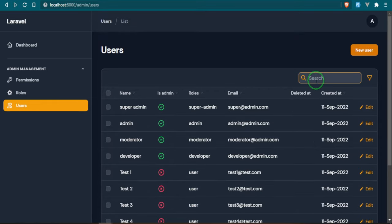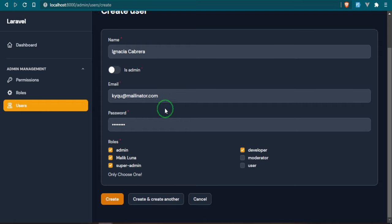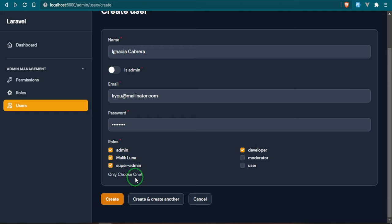Let's go ahead and test this out. We also have search functionality in here like we did with the roles and permissions. But if we go to new users we'll go ahead and create a new user. We won't make this one an admin.